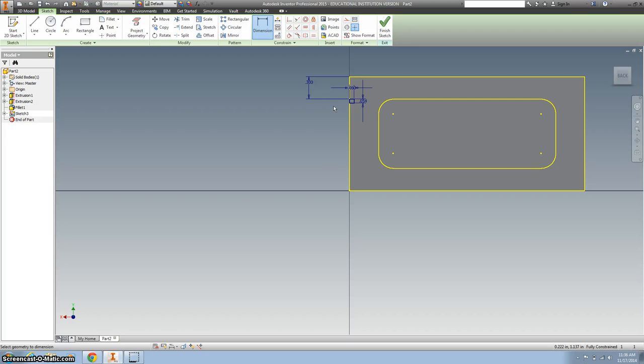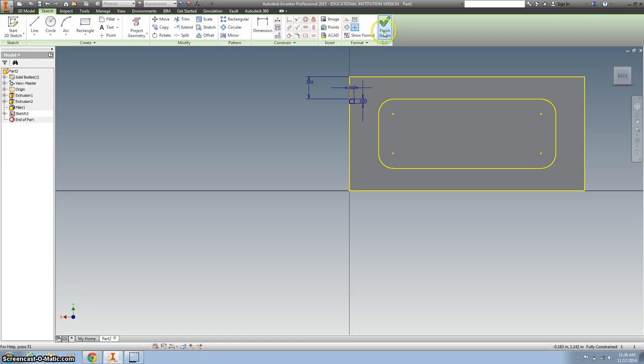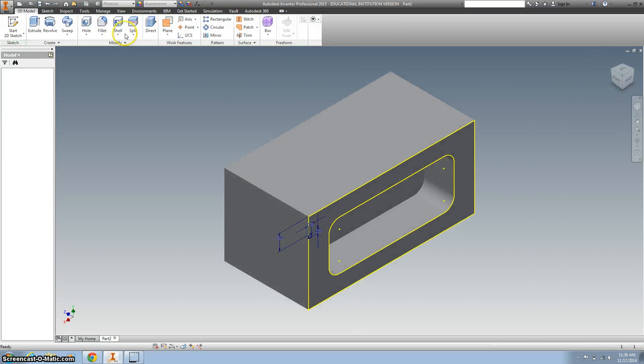All right. I do know that. This dimension right here is 0.06. All right, finish that.